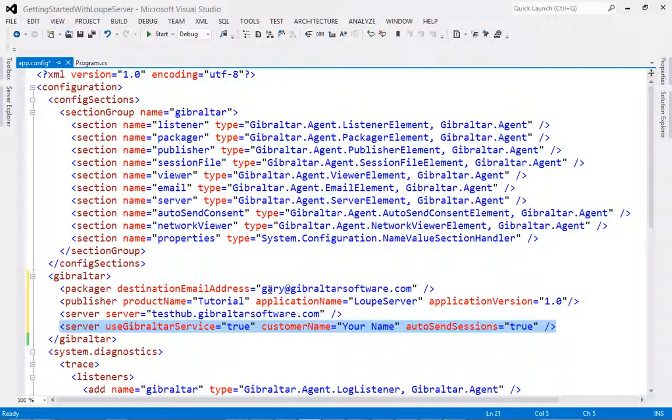For the purposes of this video, we'll be using our own server, so I'll comment out the last element. Before we run our application, it's worth going over when the session information will be sent to Loop.